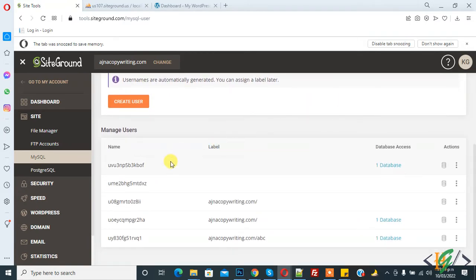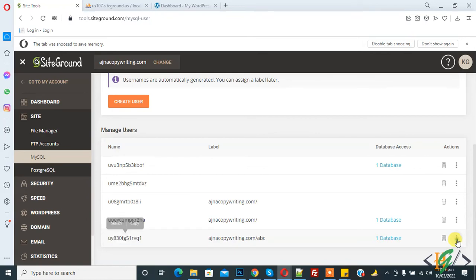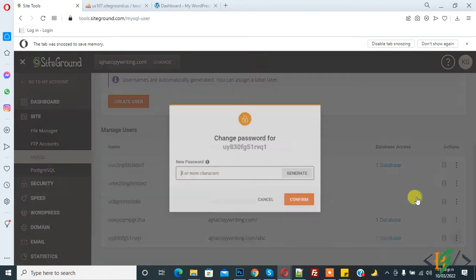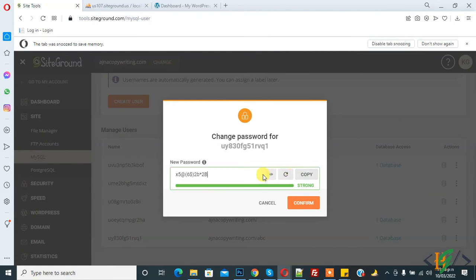Users. We will change password for this user, so on the right side you see an icon. Click on it and then you see change password. Click on it and now you can write your password or generate password and then click on confirm.